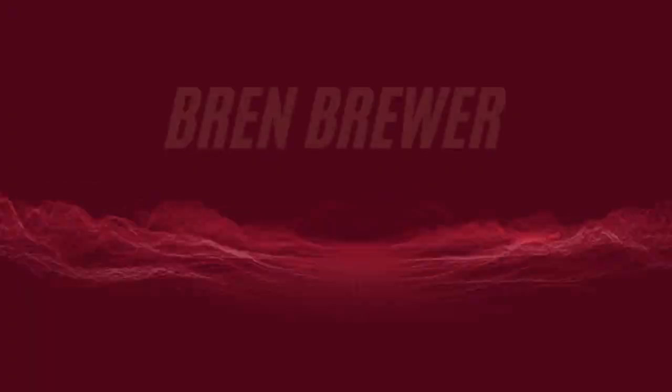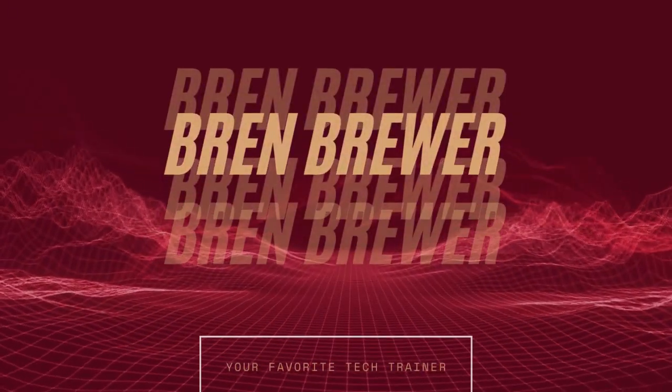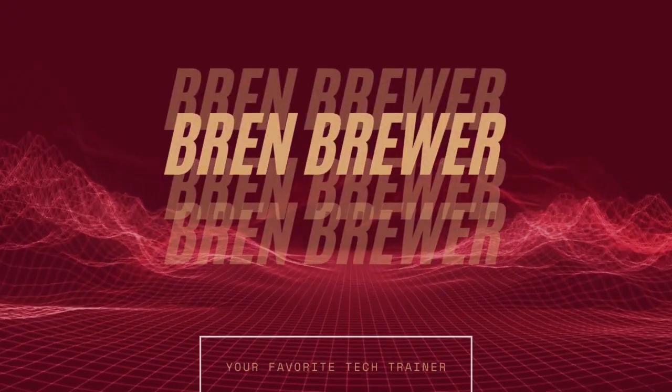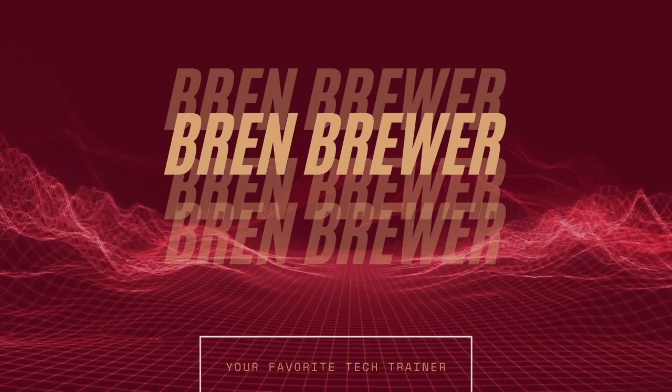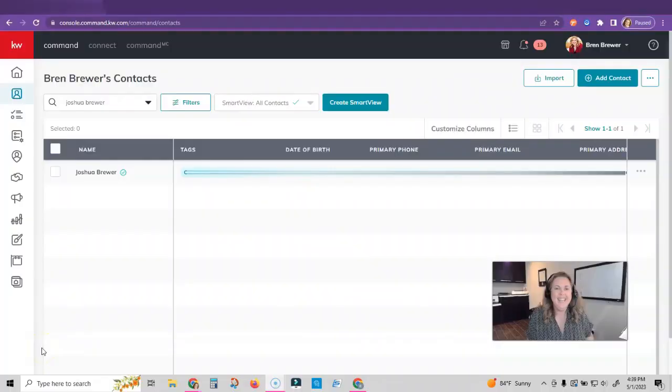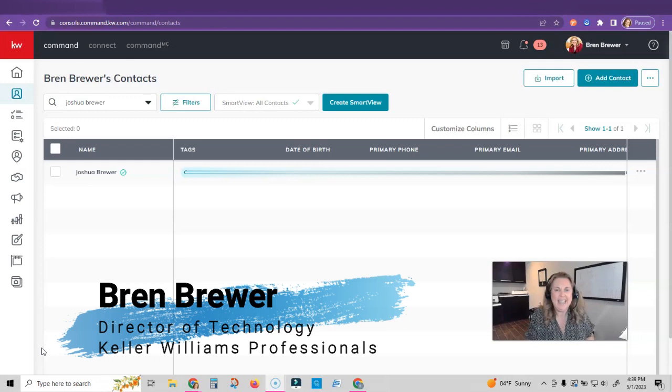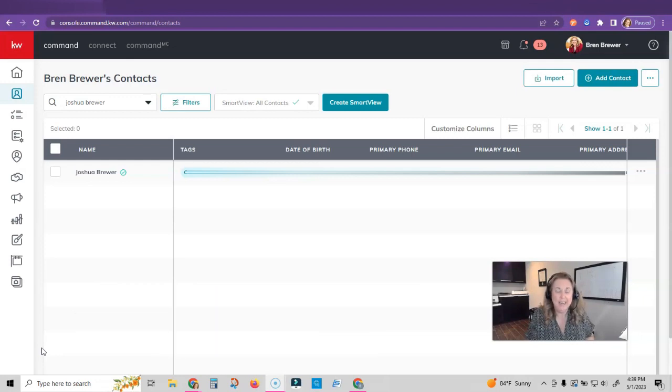Now that we have set up our Twilio and we've got our subscription, it's now time to start using it. It's your favorite tech trainer, Bren Brewer, and today we're going to use Twilio inside of Command.